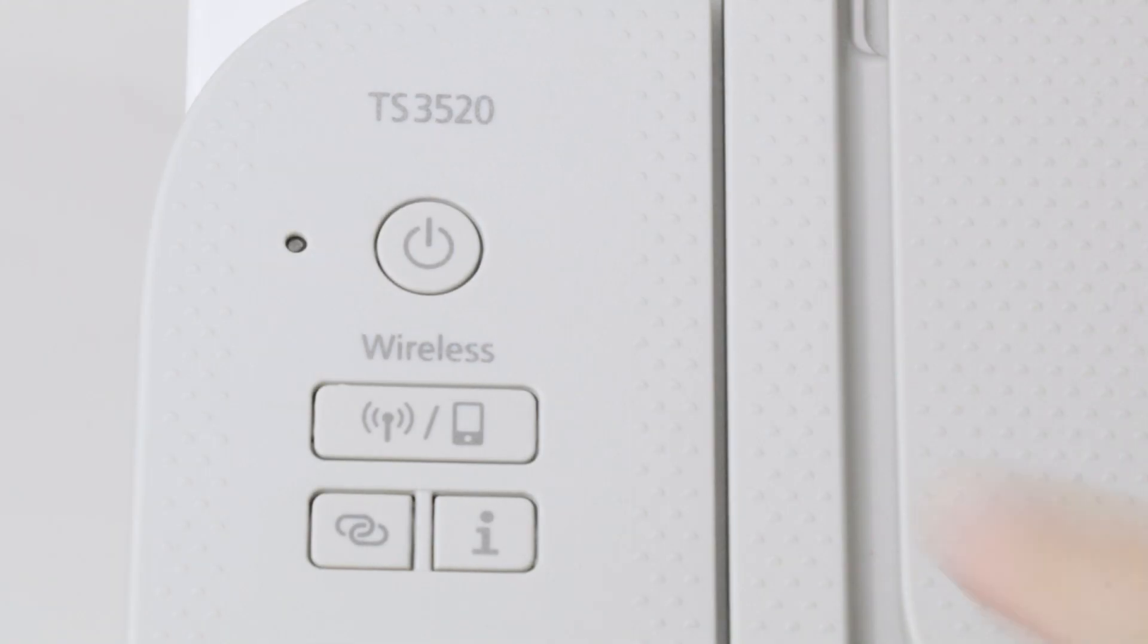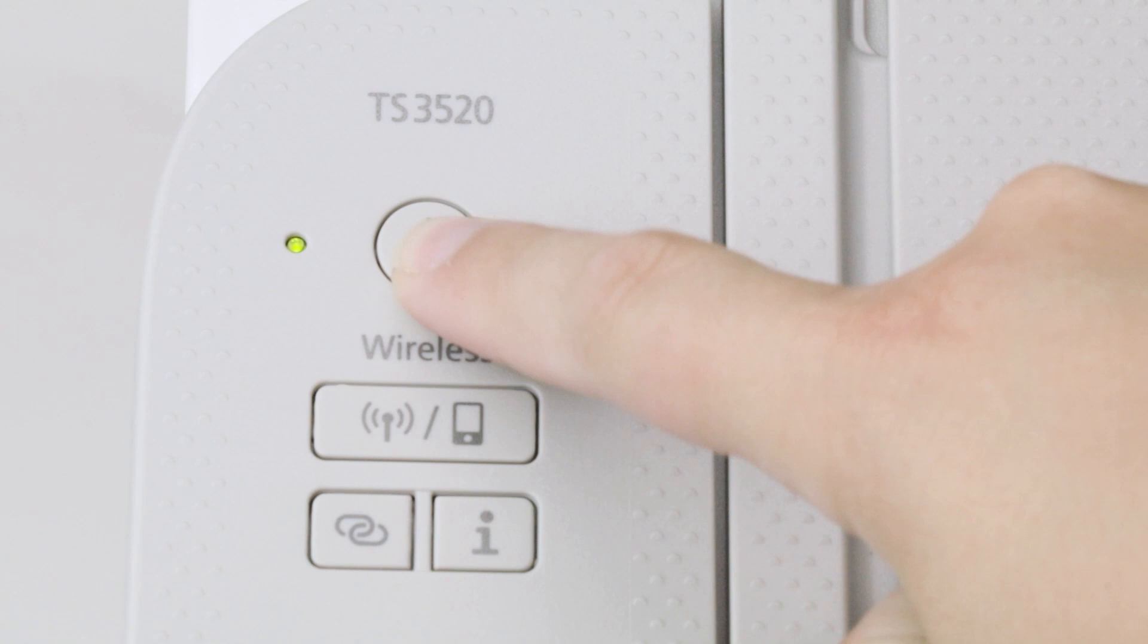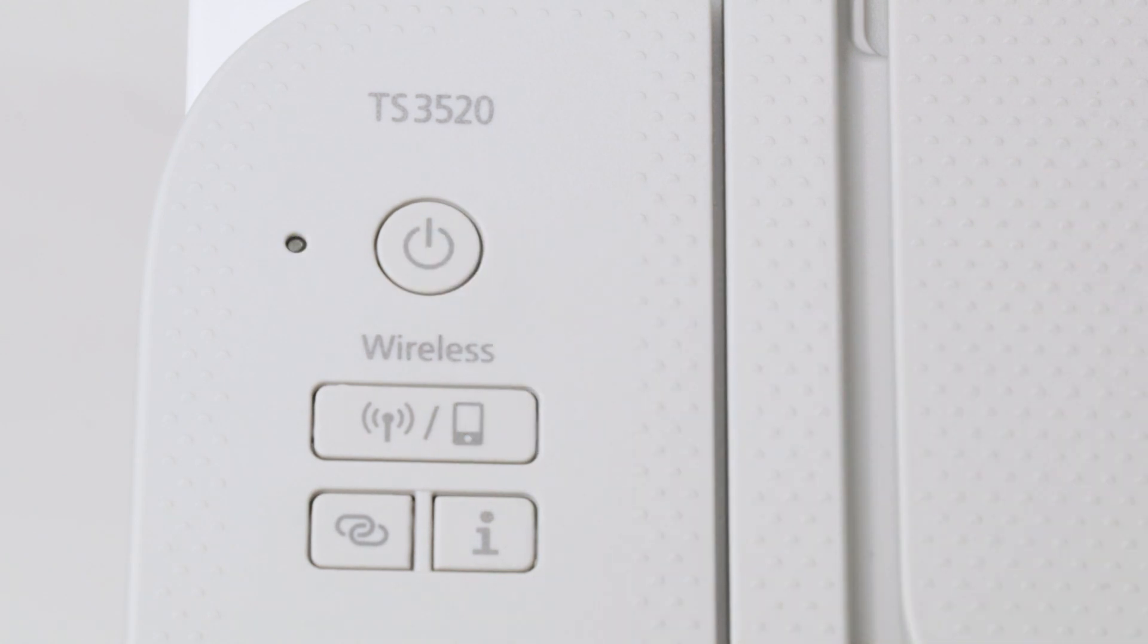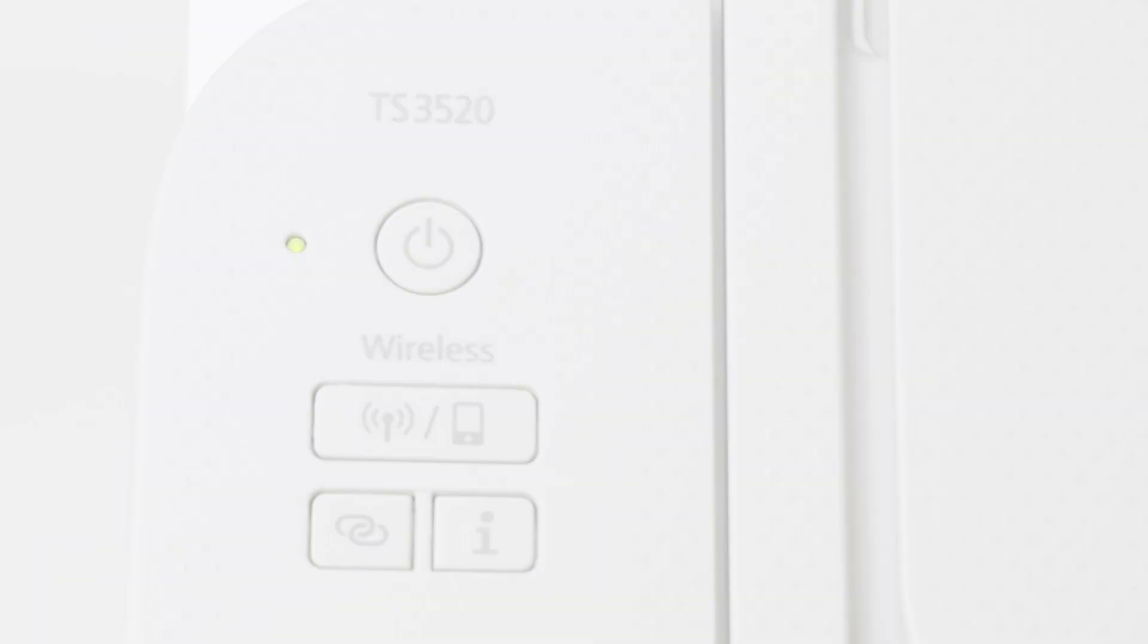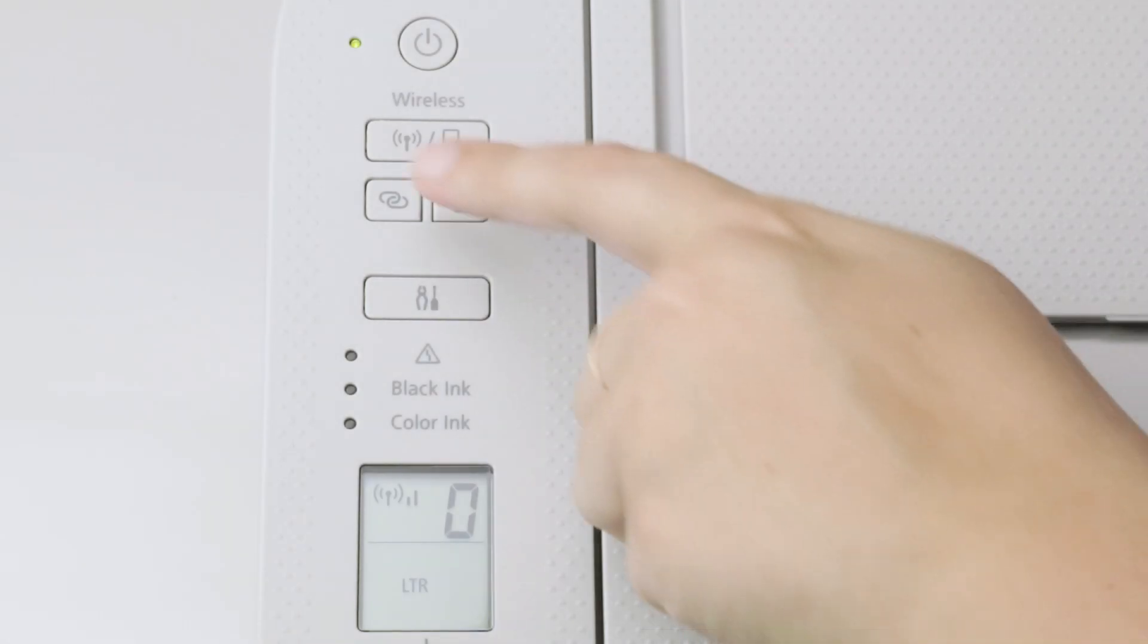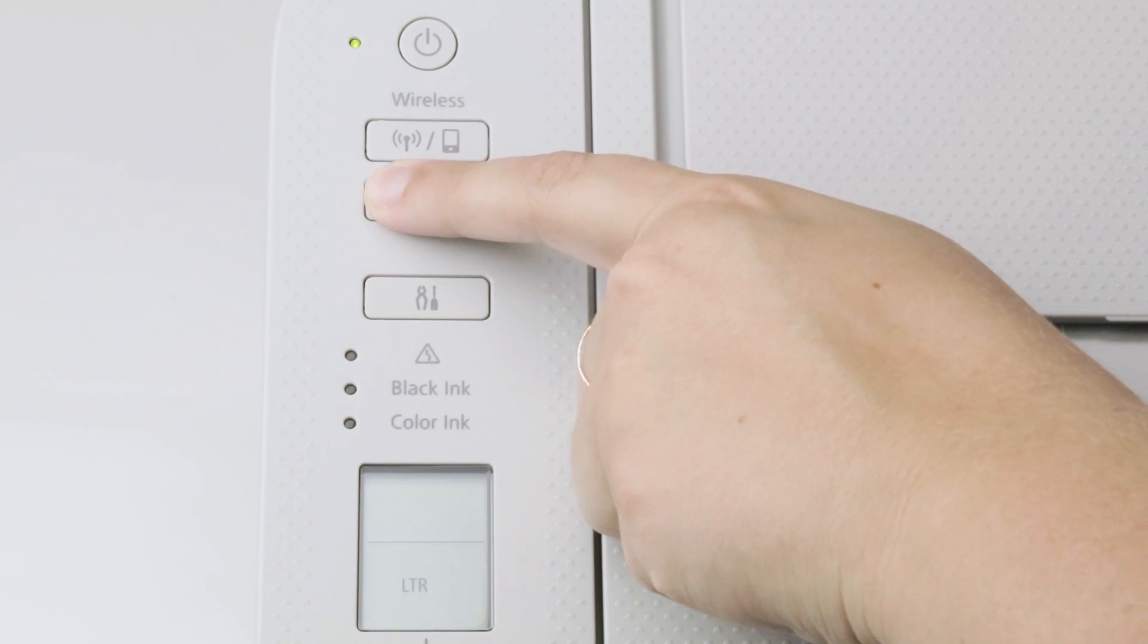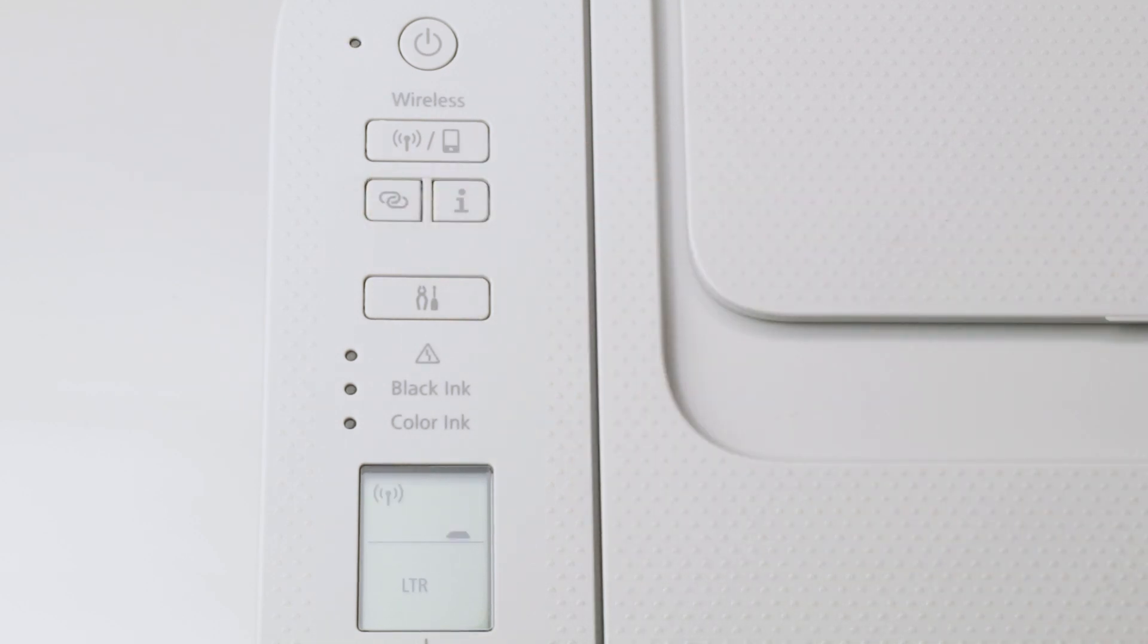Next, make sure your printer is plugged in and powered on. Press and hold the Wireless Connect button on the printer panel. Release the button when the Wi-Fi icon flashes in the LCD panel. Printer preparation is now complete.